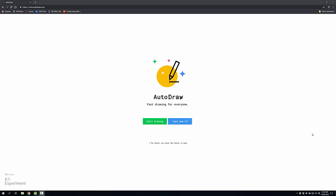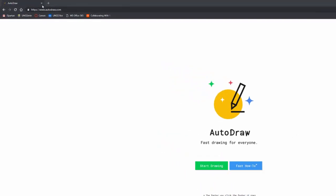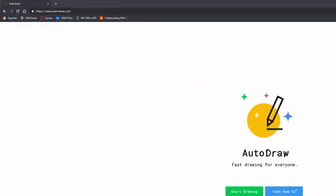So if you are looking to be able to go to AutoDraw, you just go to your typical URL, it is autodraw.com. You can find out a fast how-to or you can just click on start drawing.